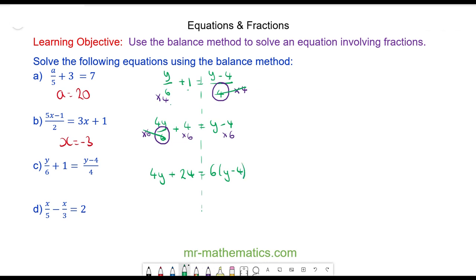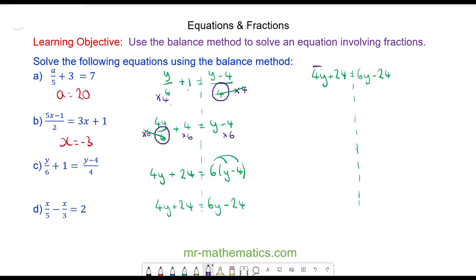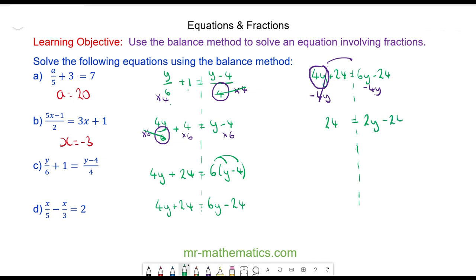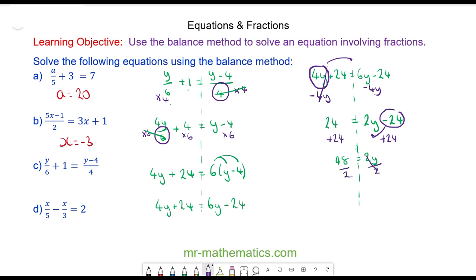Now I'm going to multiply everything by 6 to cancel out the division of 6, so the 6s cancel and I have 4y plus 24 equals 6 lots of y minus 4. Expanding the brackets gives 4y plus 24 equals 6y minus 24. I take away 4y from both sides — these cancel — leaving 24 equals 2y minus 24. Adding 24 to both sides gives 48 equals 2y, and dividing both sides by 2 gives y equals 24.